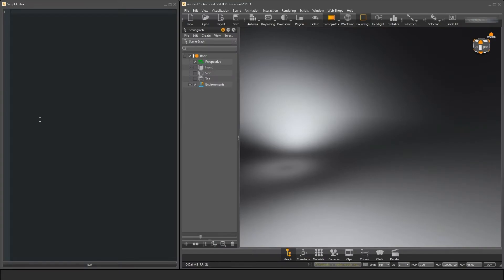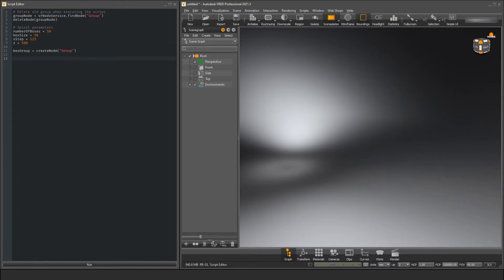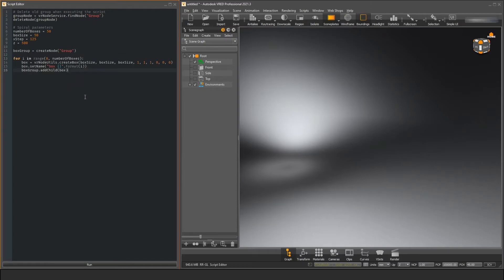Let's start with creating a group node where we want our boxes to be. We define a few variables that will control the behavior of our spiral boxes. The next step is to actually create our boxes in a loop, add them to the group node and move them along the x-axis.